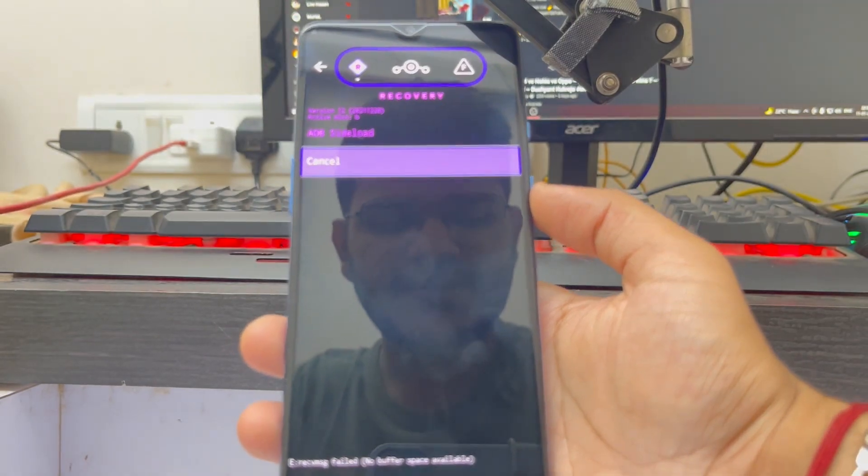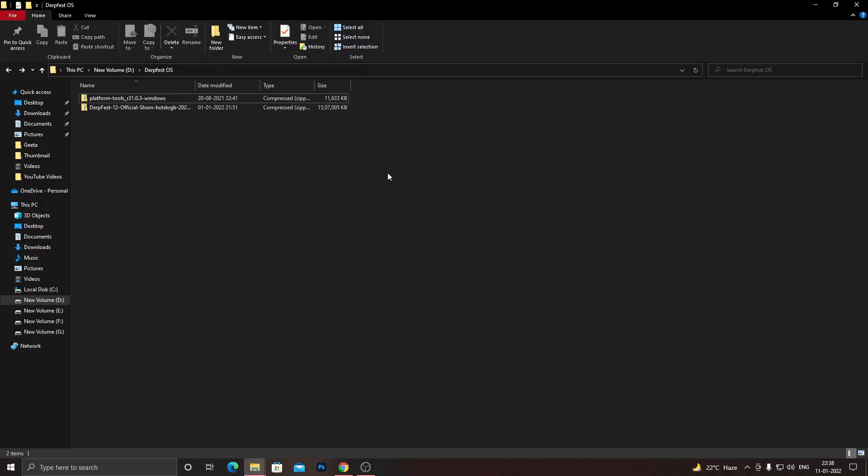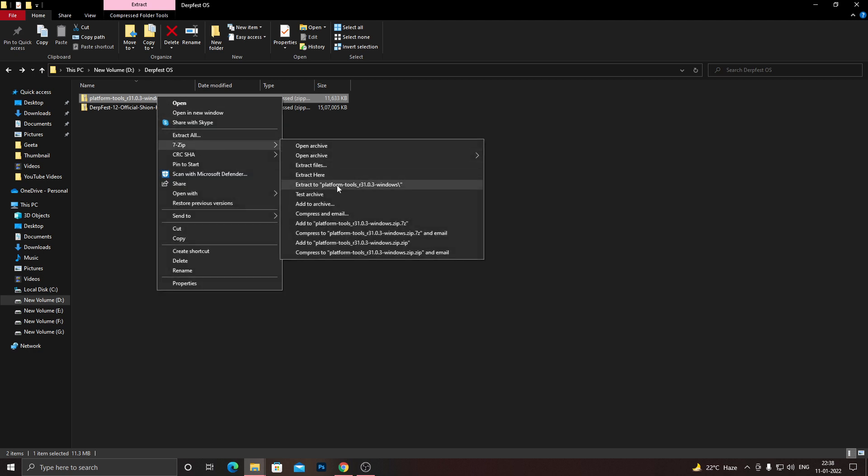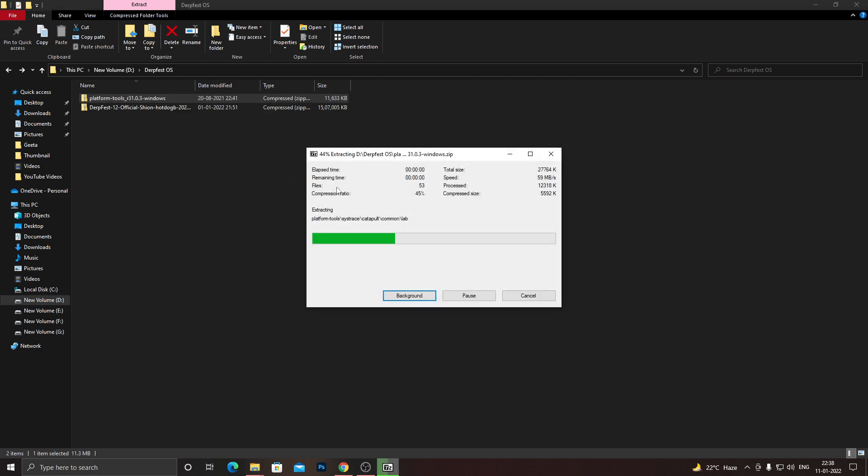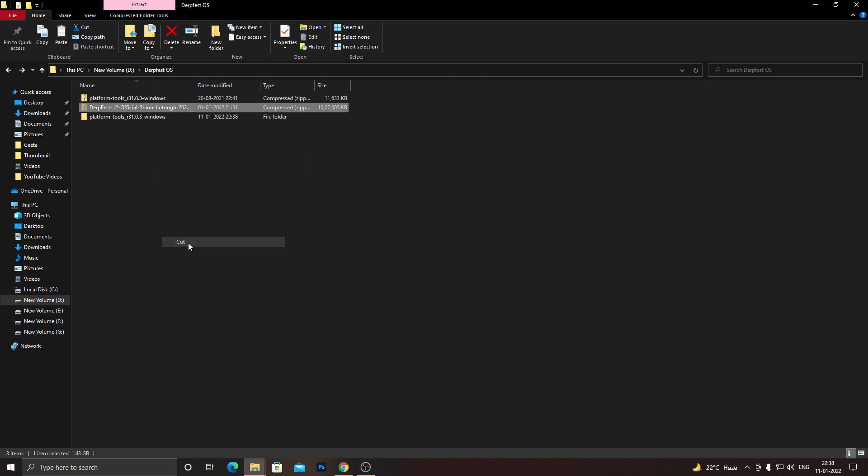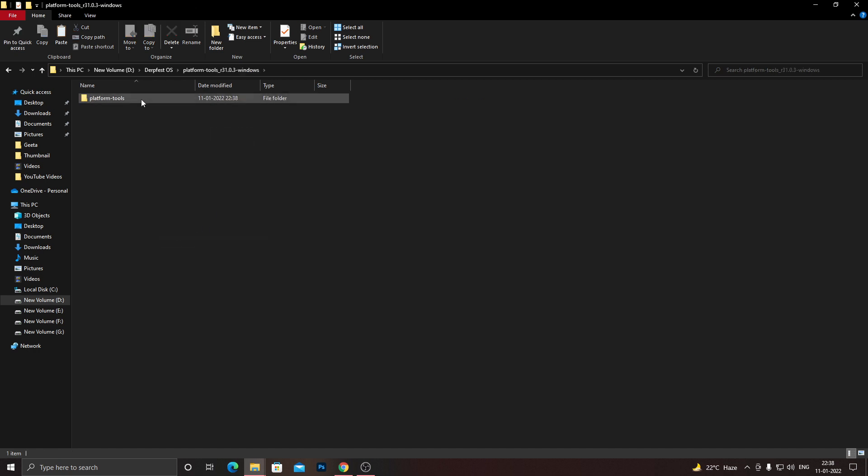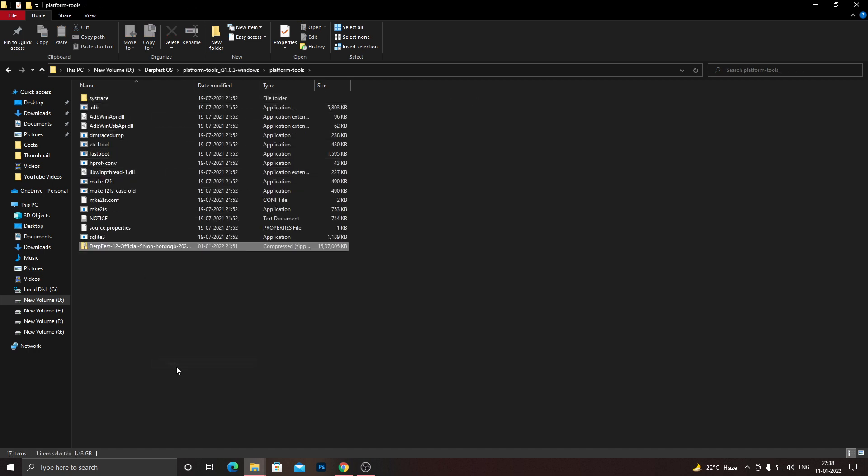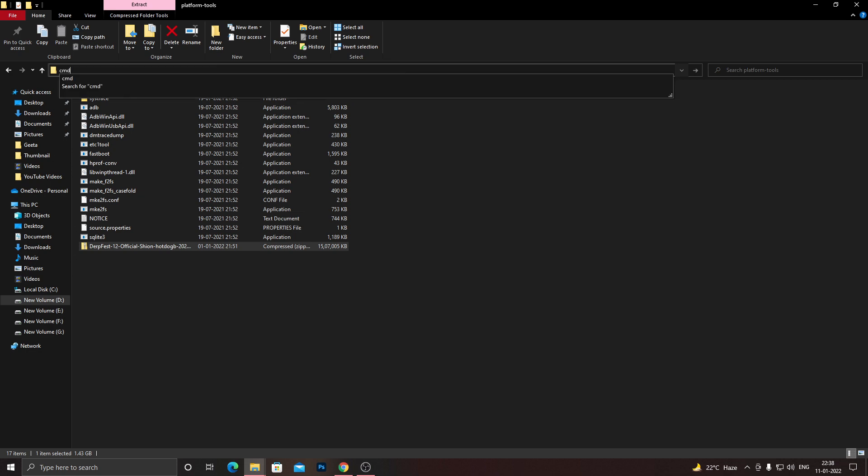To install the update package of your custom ROM, you'll need to download the update package. For me, it's DerpFest 12, this one. I already downloaded it before, and you need to get this platform tools folder as well. If you don't know how to download that, there's a link in the description below. You can go there and download it, and after that you'll need to just extract this folder. Once it's done, just copy or cut your update file. I will cut it over here, then go to your platform tools folder and paste it over here. Once you do that, you'll need to open the command prompt window. To do that, click on the search icon on top, type in CMD, and press enter.